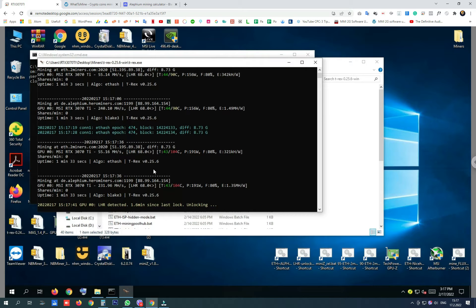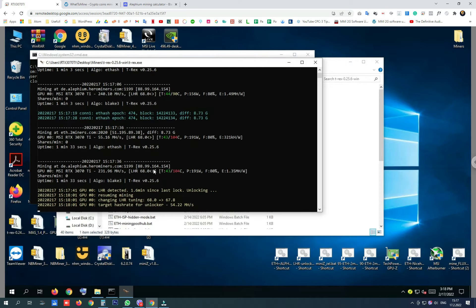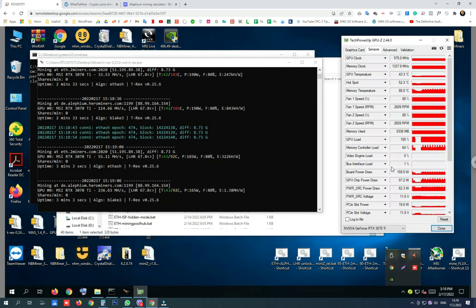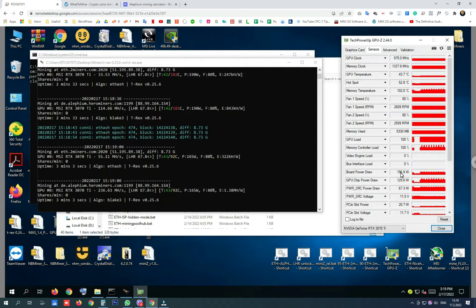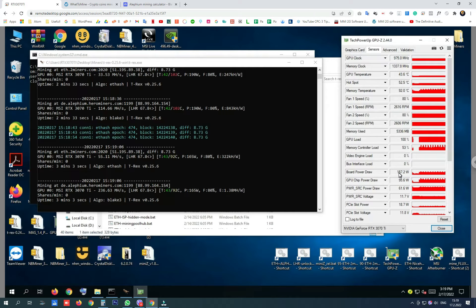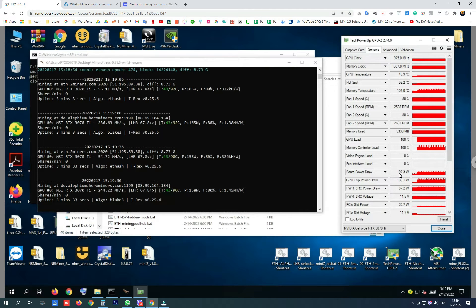So around 55 megahash per second for Ethereum and 231 megahash per second on Alithium, sometimes 240 megahash. The power moves from 156 watts to 191 watts and board power draw is moving around the same ranges so we are going to take 185 watts.